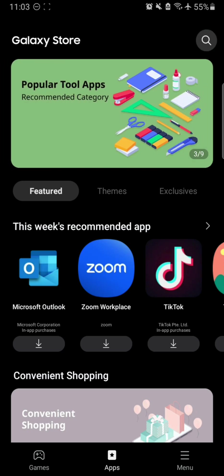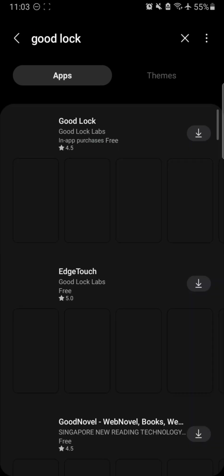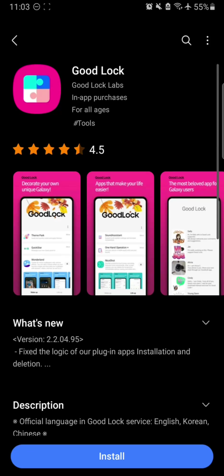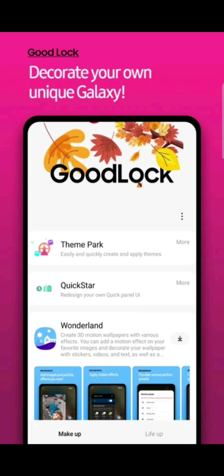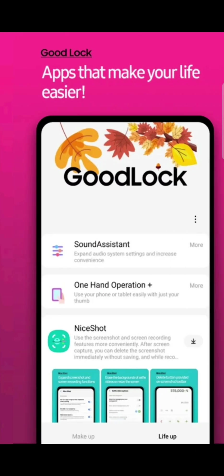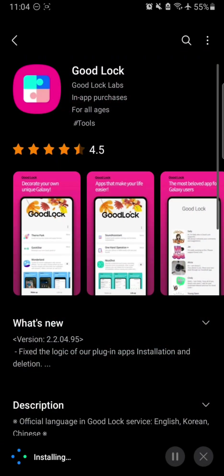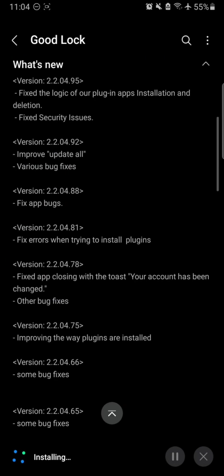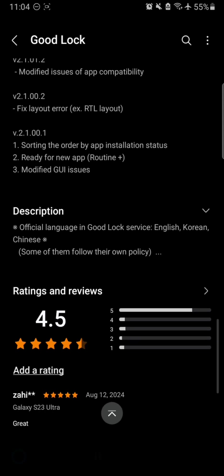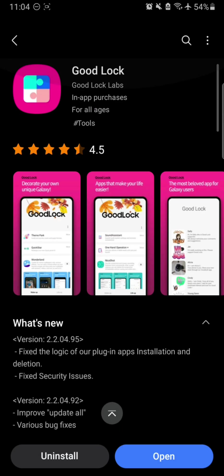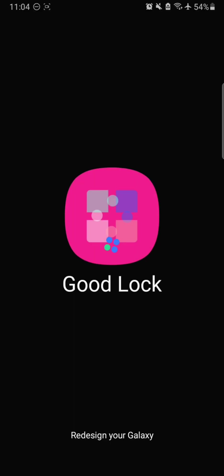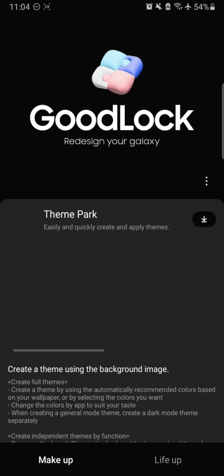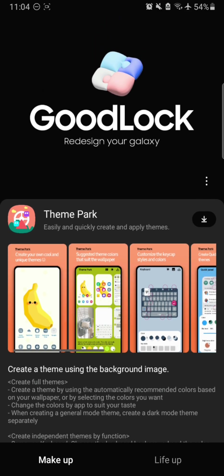First of all we need to open the Galaxy Store and search for GoodLock. It might be in the popular keywords, so you might not have to put in the whole name. Just simply download GoodLock right from here. GoodLock is an app of modules which help you customize your Galaxy devices as much as you want. The makeup section is all about customization and life up section is all about better functionality. Anyway, just simply download it, it will install, and now you can open that GoodLock application.